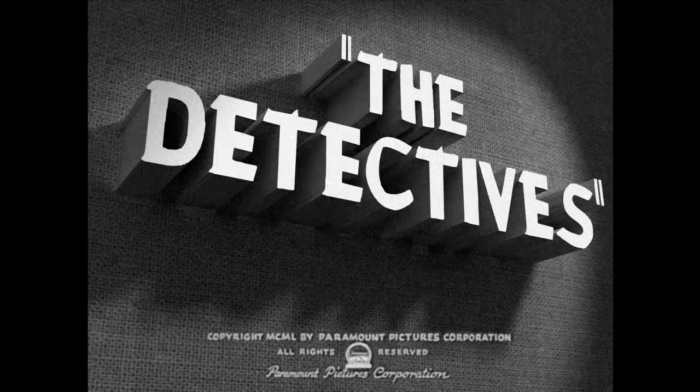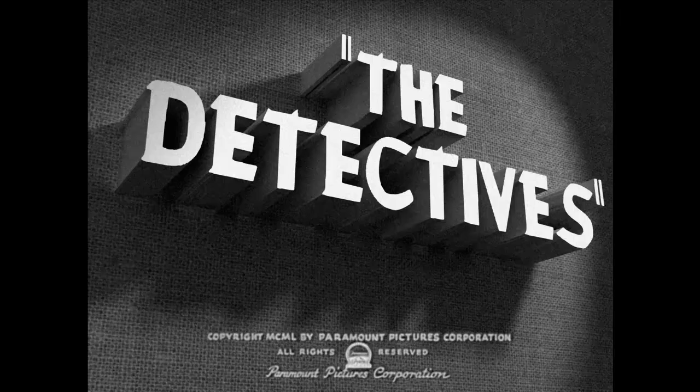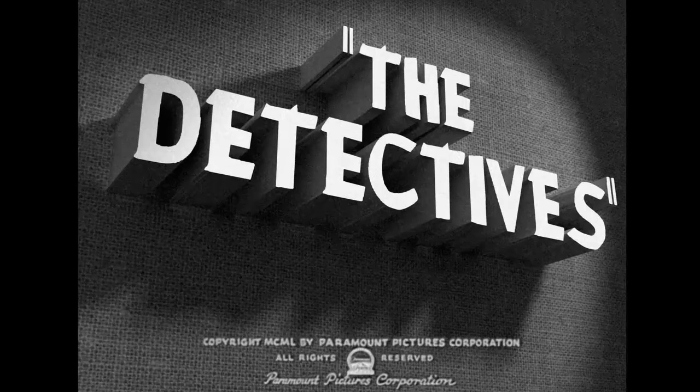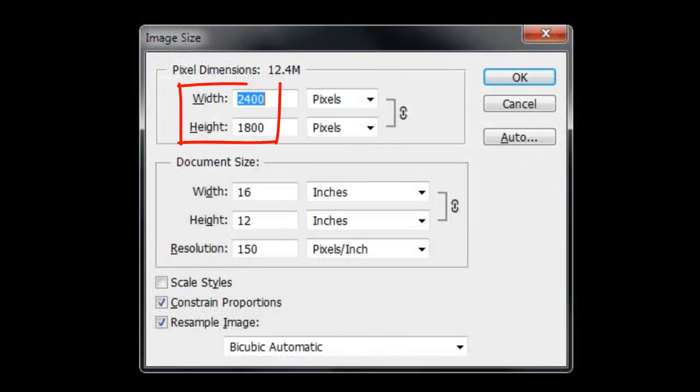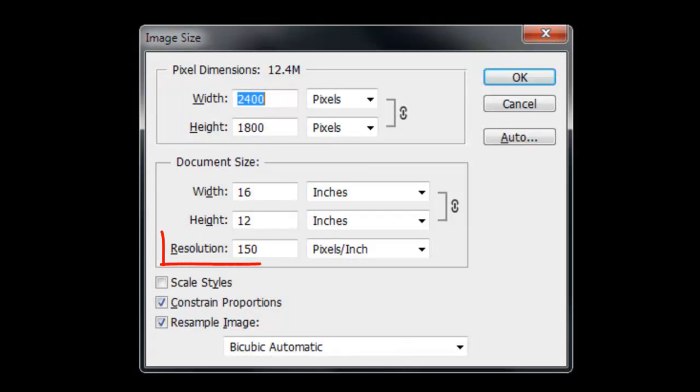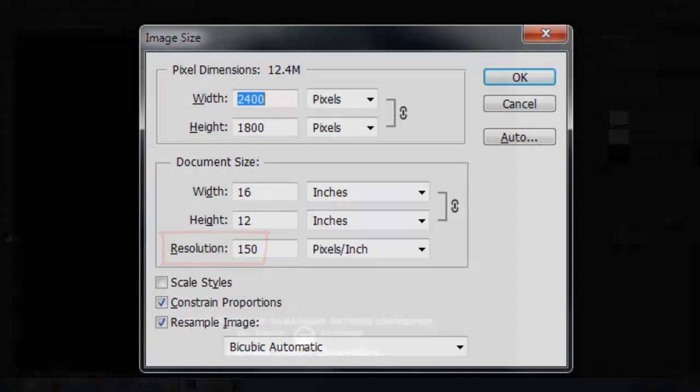I created this one and will show you how to make it using your own text. This document is 2400 by 1800 pixels with a resolution of 150 pixels per inch.